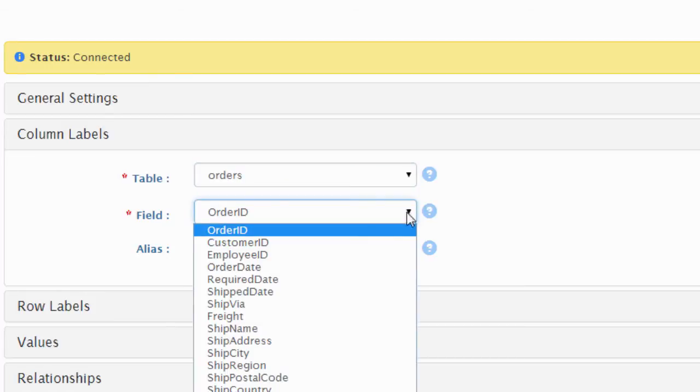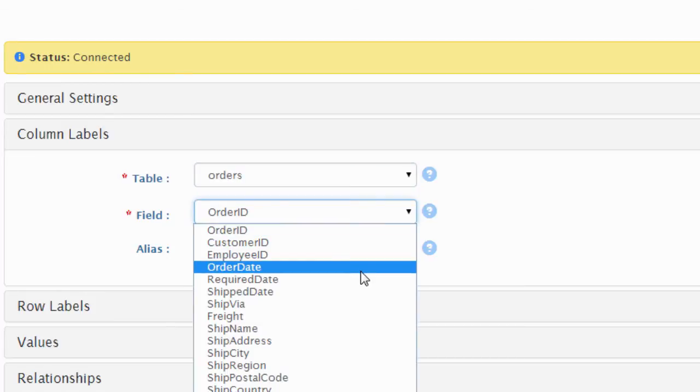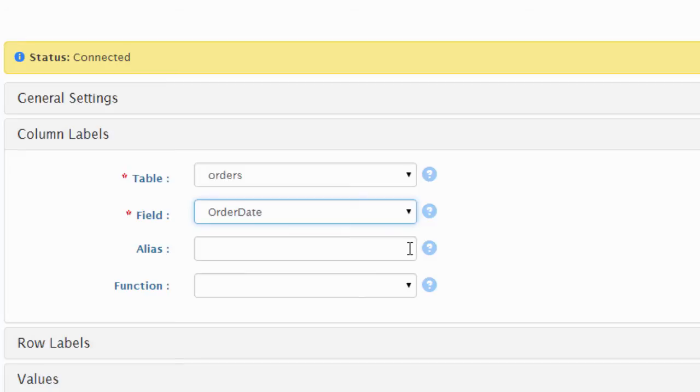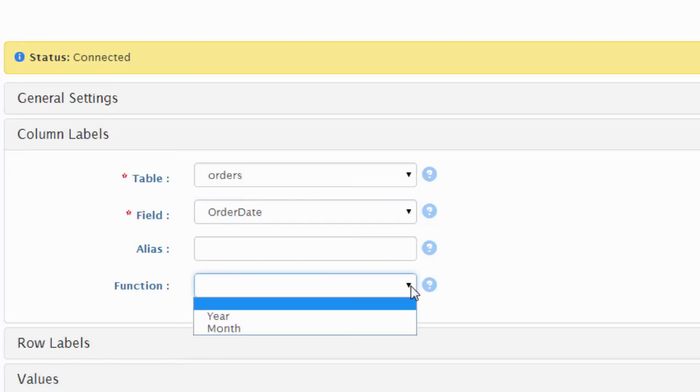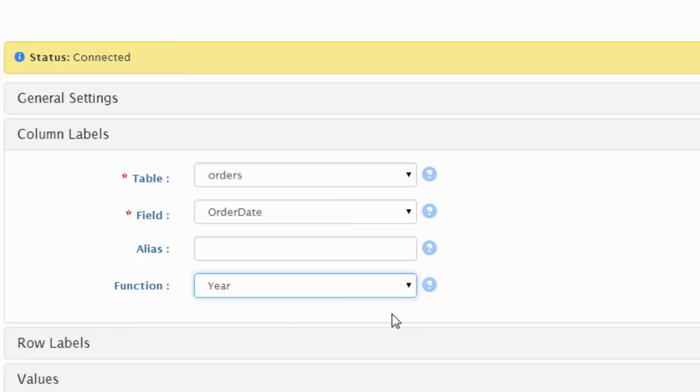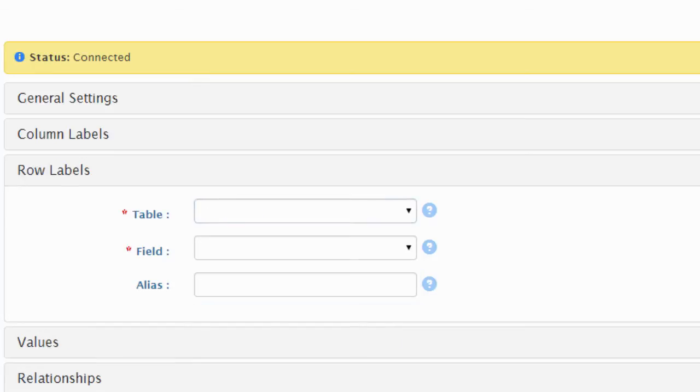Notice that the moment we select the order date, a new box appeared. In this box, we will choose year, because we want to display the annual sales. We are interested in the year part of the stored order dates.